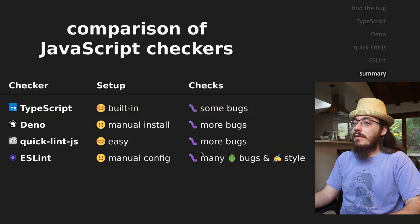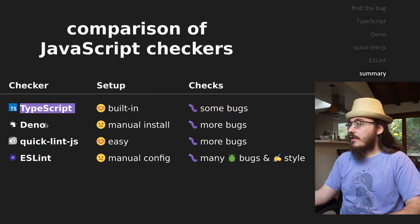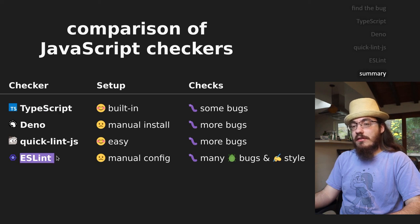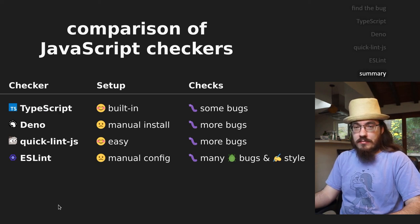So that is the different extensions. We covered the TypeScript extension, the Deno extension, the QuickLint JS extension, and ESLint extension, and ESLint with some plugins.